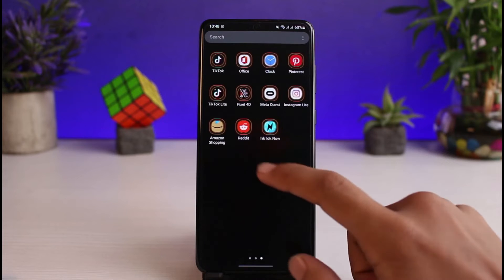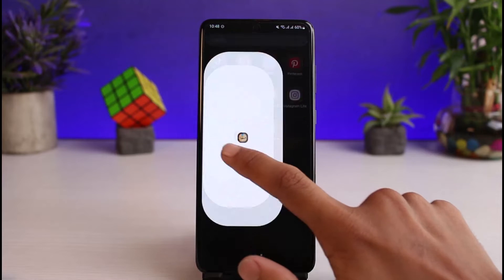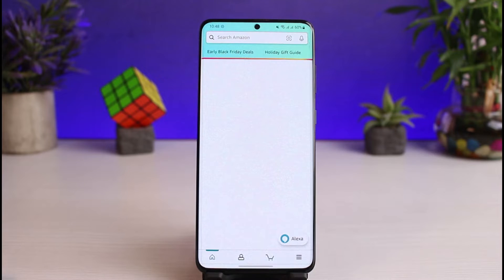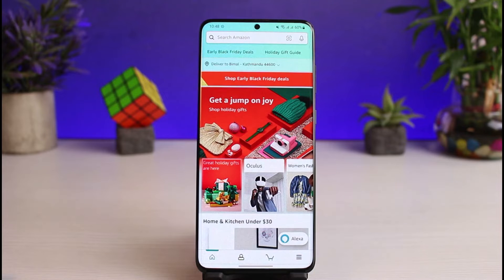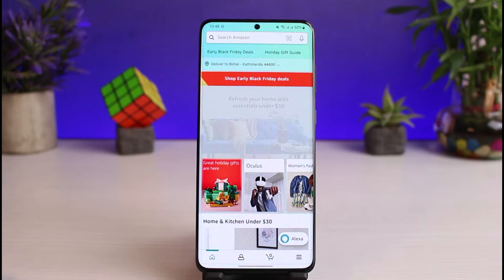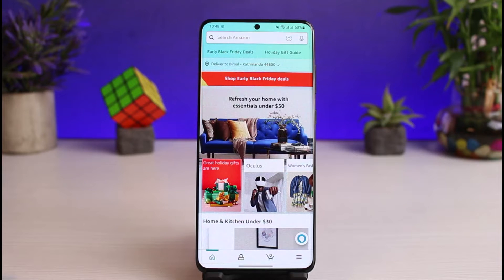Once you've updated the Amazon app, go ahead and open it up. The next thing you want to make sure is that you are logged into your account. After you are logged in, you can see this is how it is going to look like.